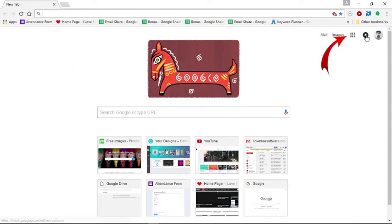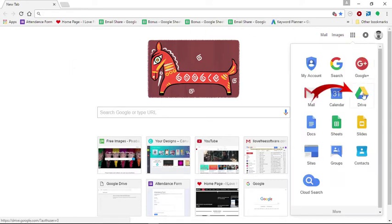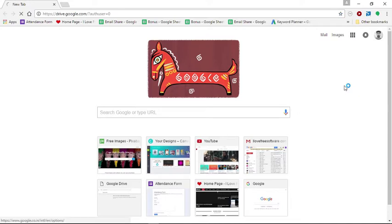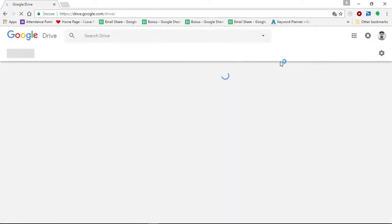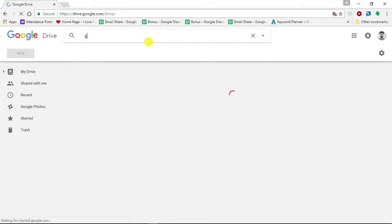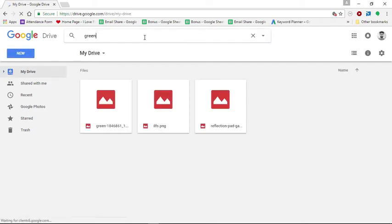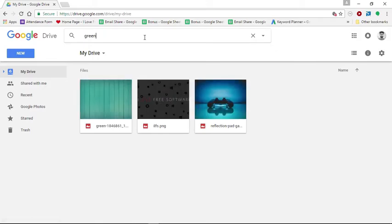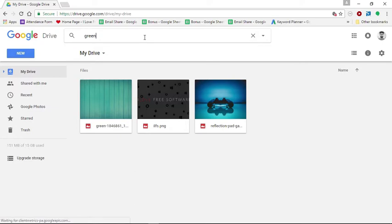You need to first open Google Drive and then perform any search in it. That's it. You do not need to ever do it again. Now what has happened is that Google Drive has been added to your Chrome browser as a custom search engine.